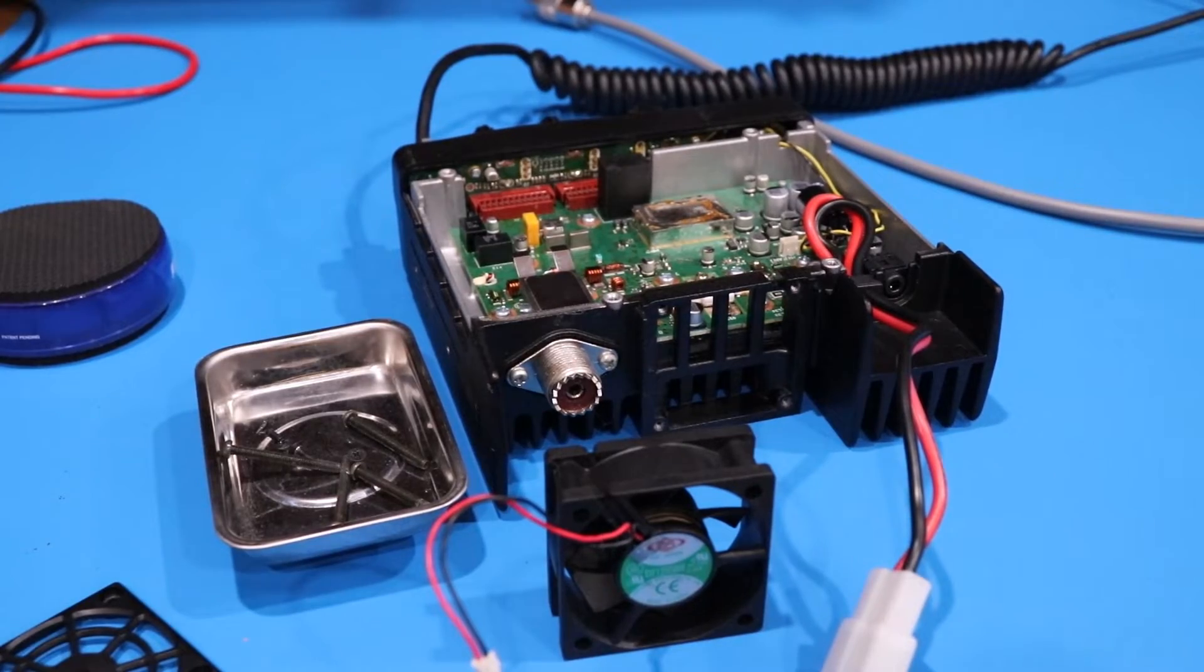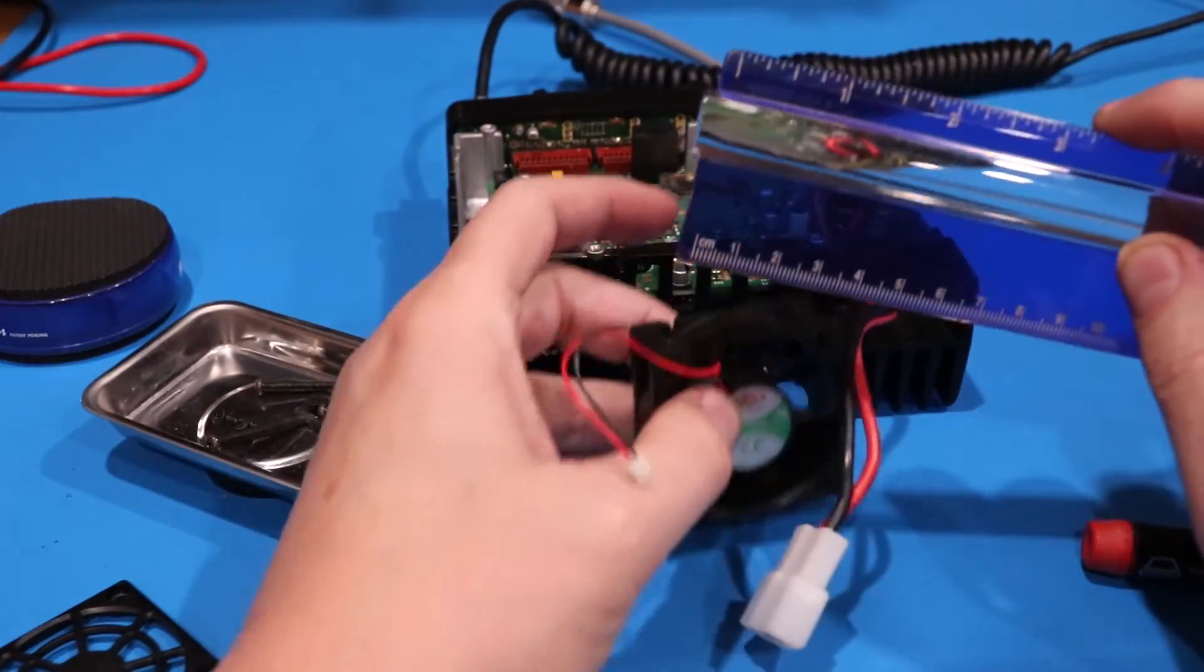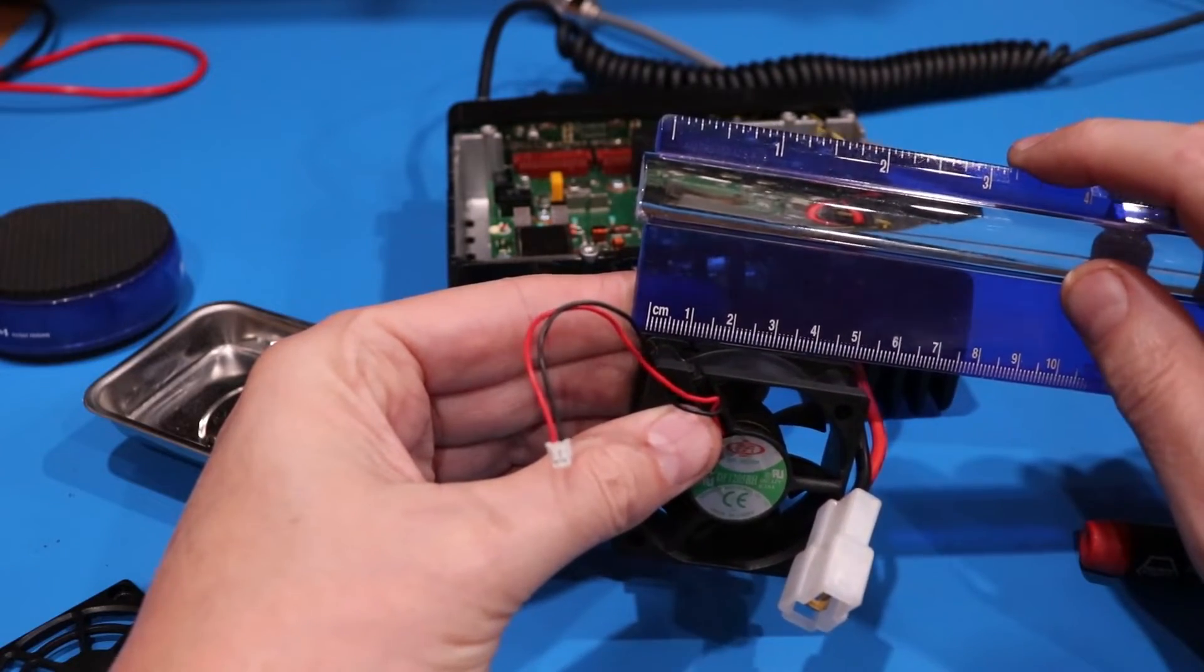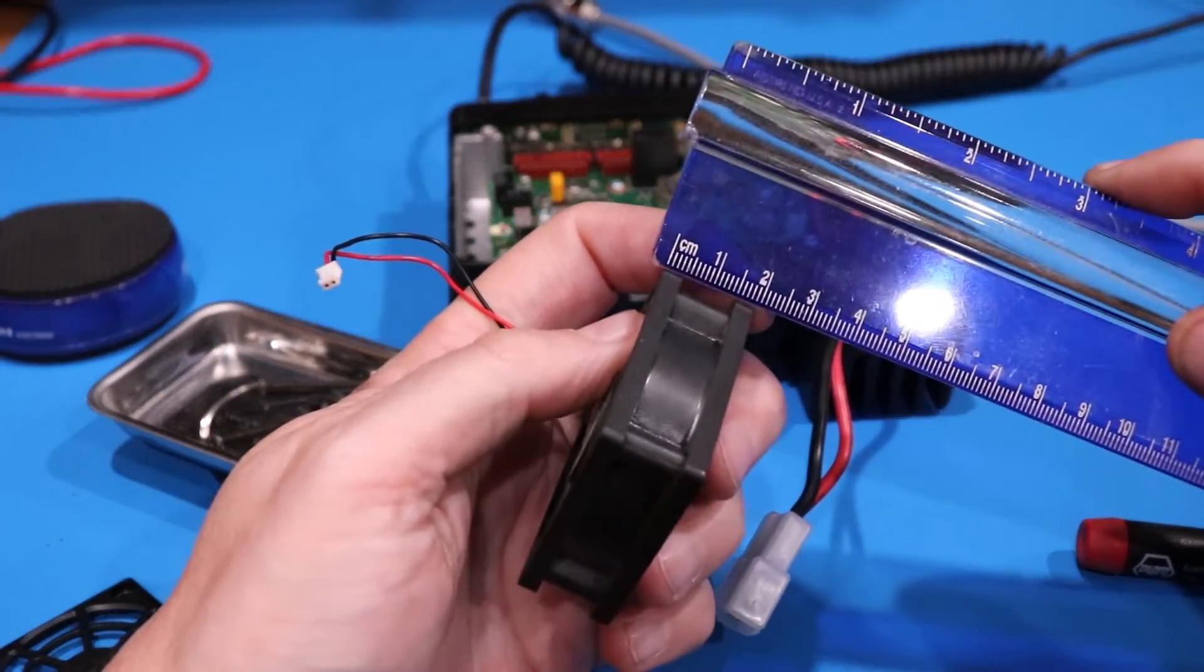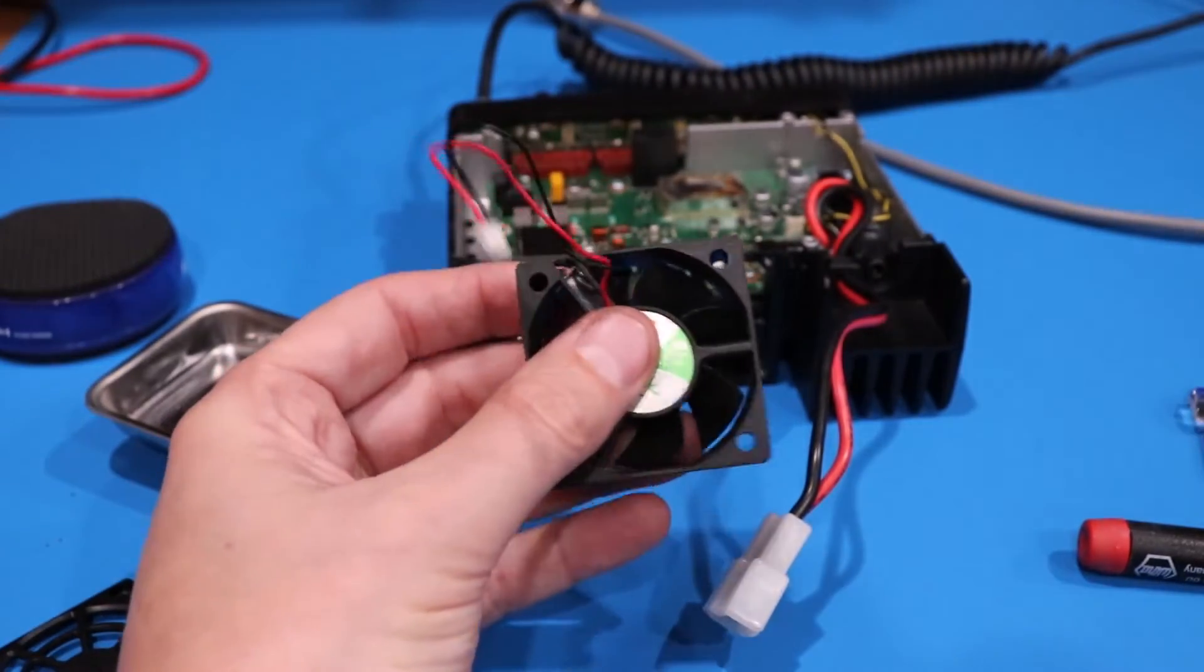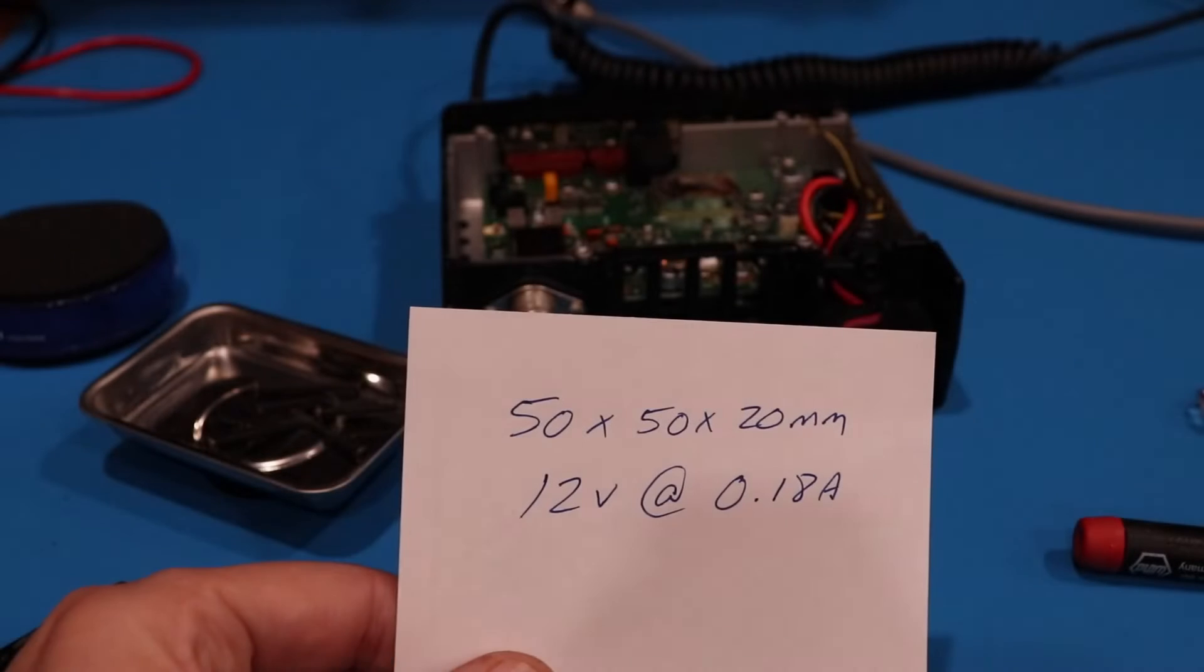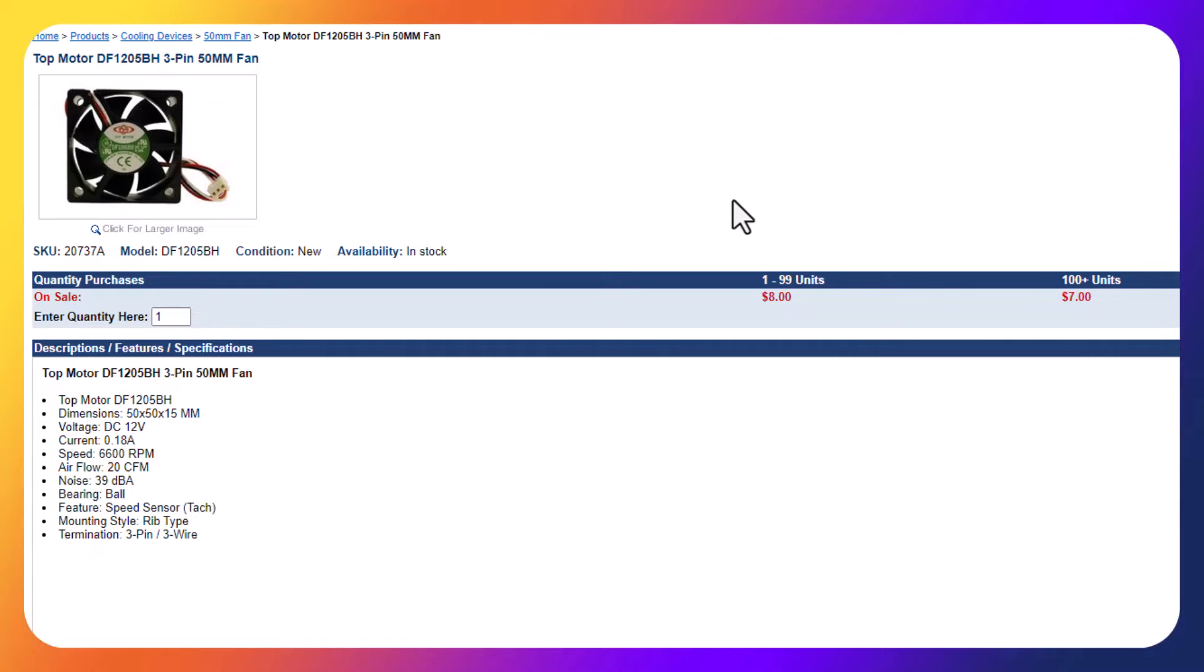Now knowing these specs, one more critical thing we've got to know. Most of these fans from my experience are all measured in millimeters. If you'll notice, this one is 50 millimeters by 50 millimeters, and then you'll have to figure out the width here. It looks like on this one it's 20 centimeters. So 50 by 50 by 20, all those measurements are critical.